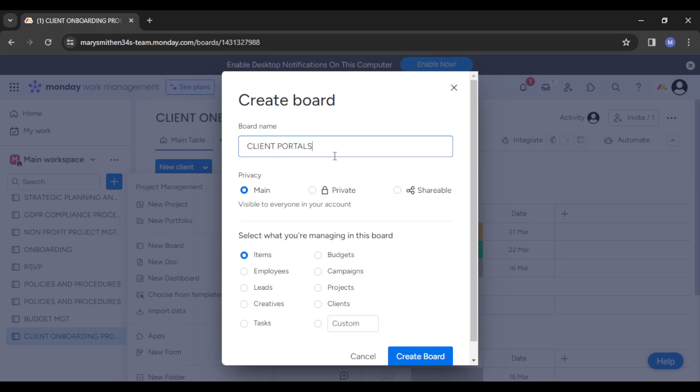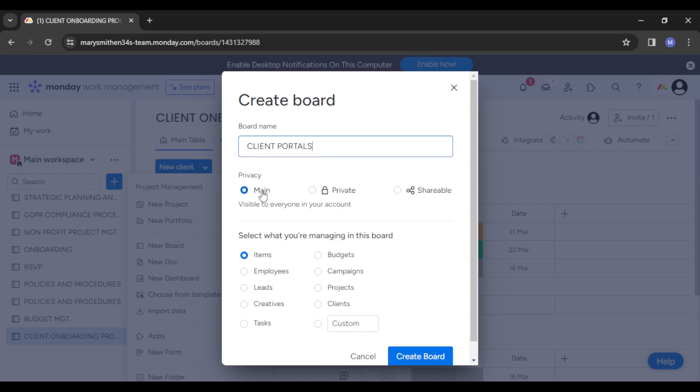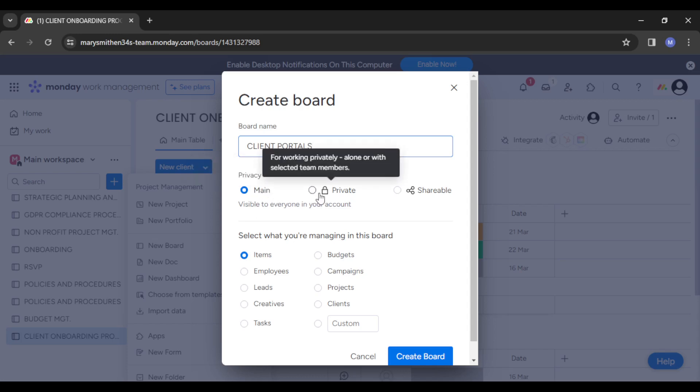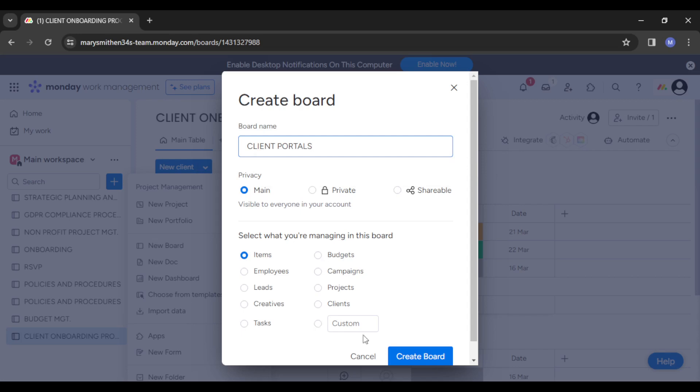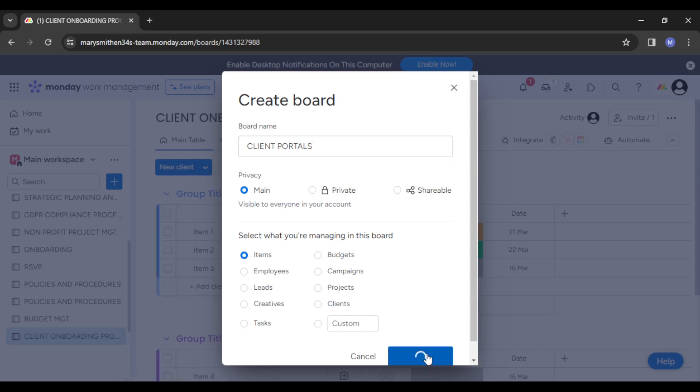You have that all set up, and underneath this helps to show you the privacy of this particular board. Do you want it to be visible to everyone in your account? Do you want to keep it private only for those selected team members? You want to make it shareable? You can have all of that set up there, and you just simply click on the Create Board and your board is created.